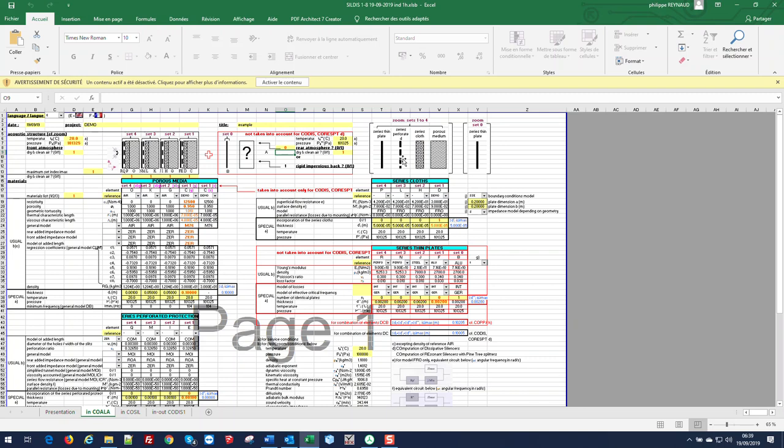For the example today we are going to use one set made of one porous medium and one series cloth. First of all we are going to enter the temperature to be considered for the project, the pressure to be considered for the project, and we are going to consider dry and clean air everywhere, meaning in the airways and within the filling.